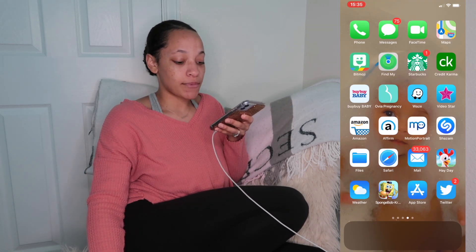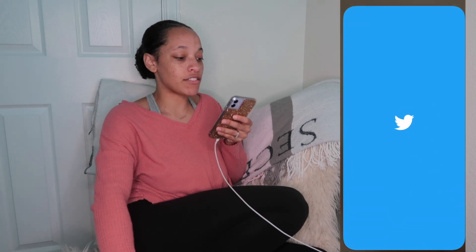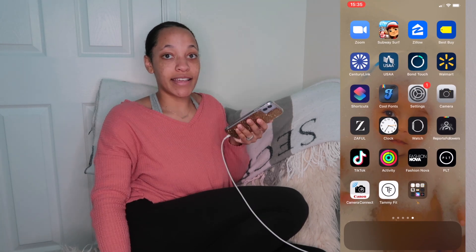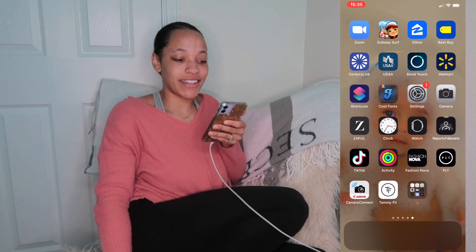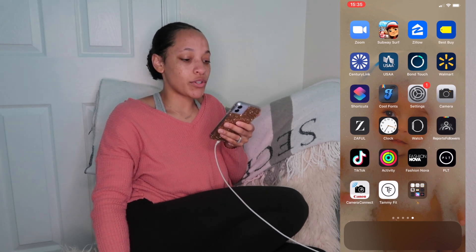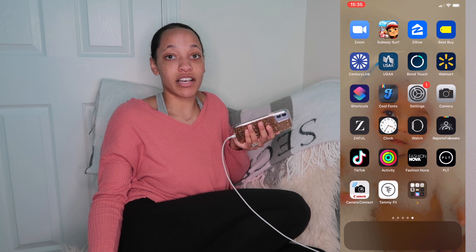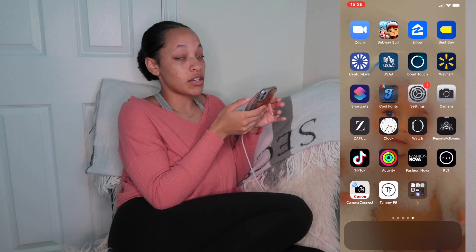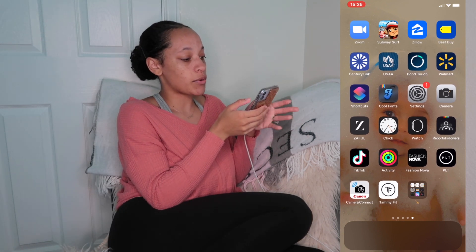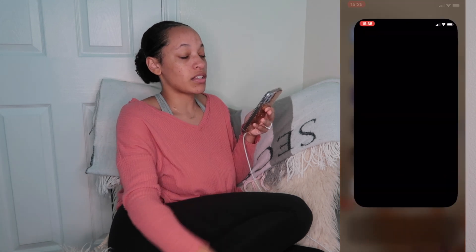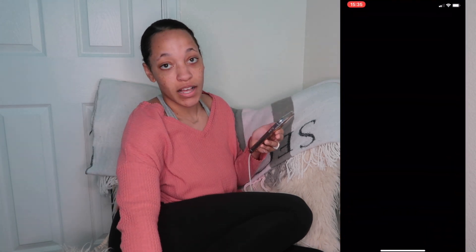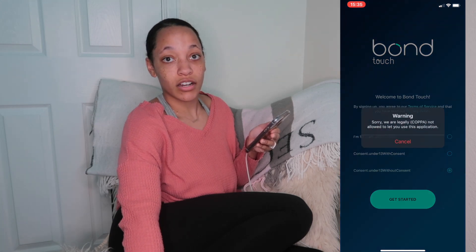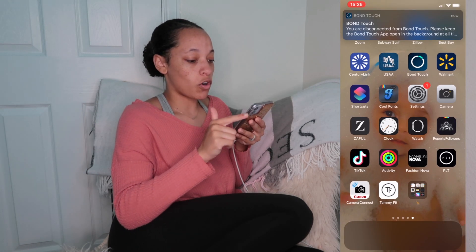The next app is the App Store, then Twitter, Zoom, and Subway Surfers — it came back because of TikTok so I downloaded it because it's super fun. Then there's Zillow, where you can find apartments or houses for sale in your area. Then we have Best Buy, CenturyLink as an internet service, USAA as my bank, and Bond Touch — it links my husband and my bracelets together and if you tap it, it'll buzz their bracelet as well.